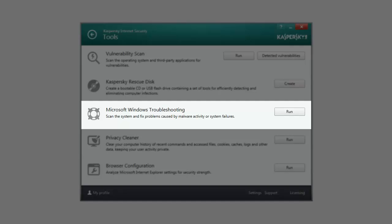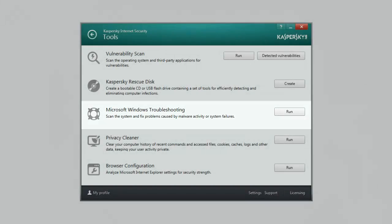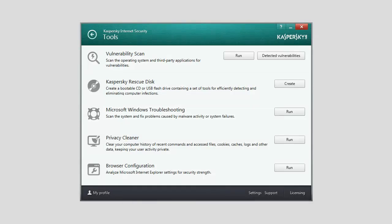Microsoft Windows Troubleshooting allows you to eliminate the consequences of malicious activity in the system. Kaspersky Lab recommends that you run the wizard after the computer has been disinfected to make sure that all threats and damage caused by infection have been fixed.